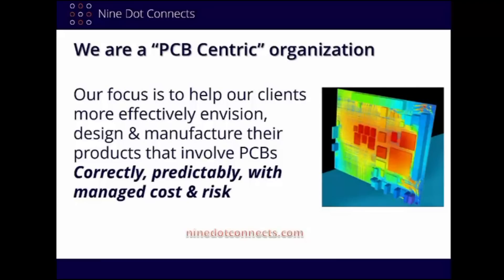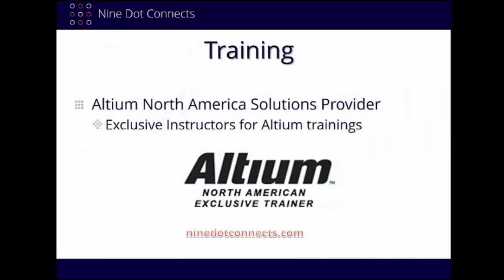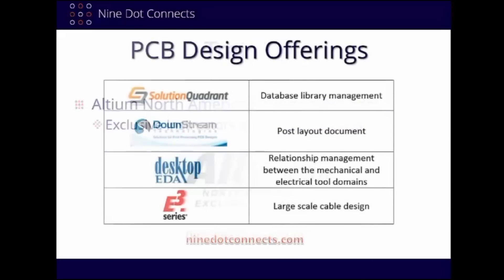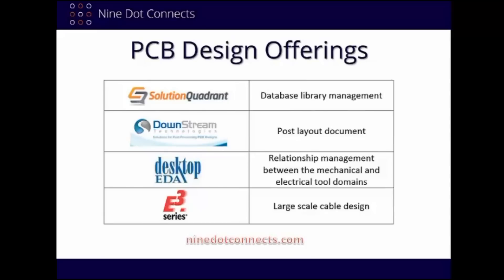We provide services not only in PCB layout, but in design consulting as well. And during the technical portion of this webinar, you will see this expertise in motion. We are now the exclusive North American Instructors for Altium Designer. We host 100 trainings throughout the year across North America, and we are excited to bring these trainings closer to you.